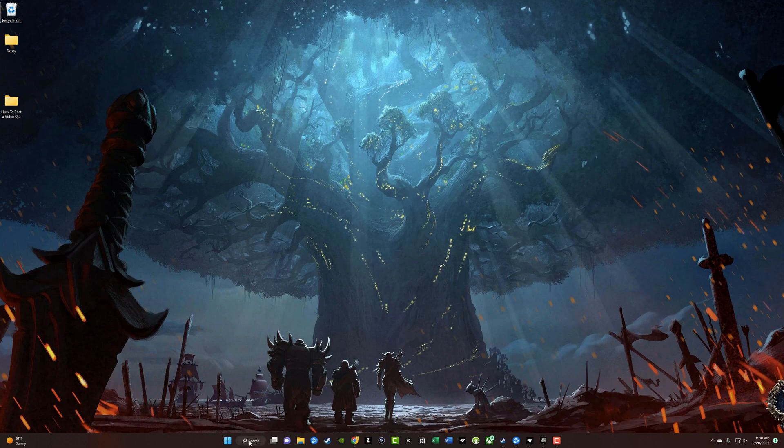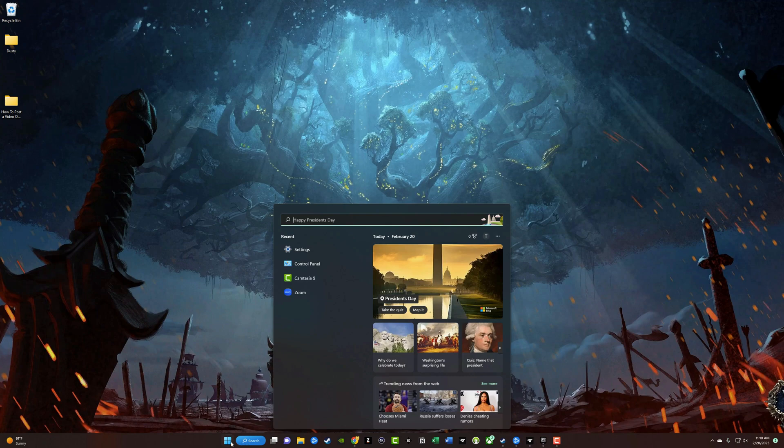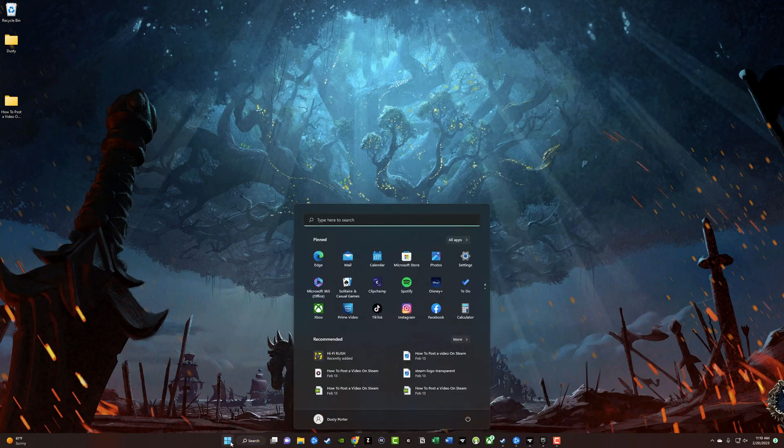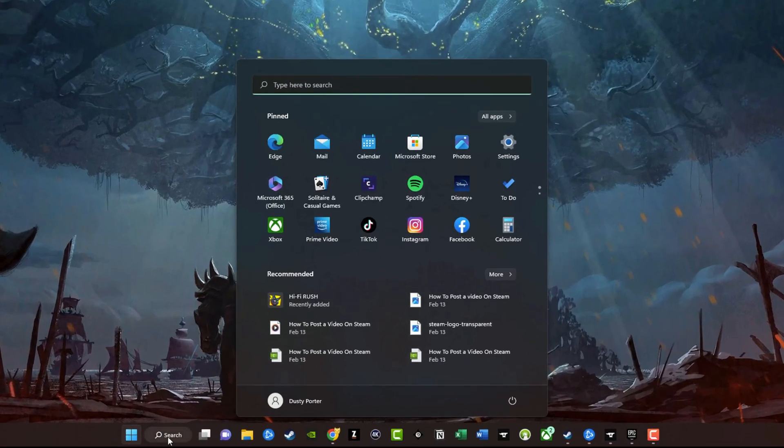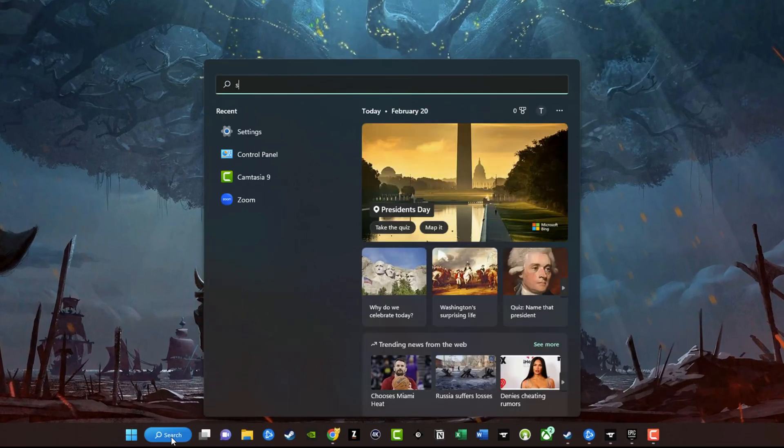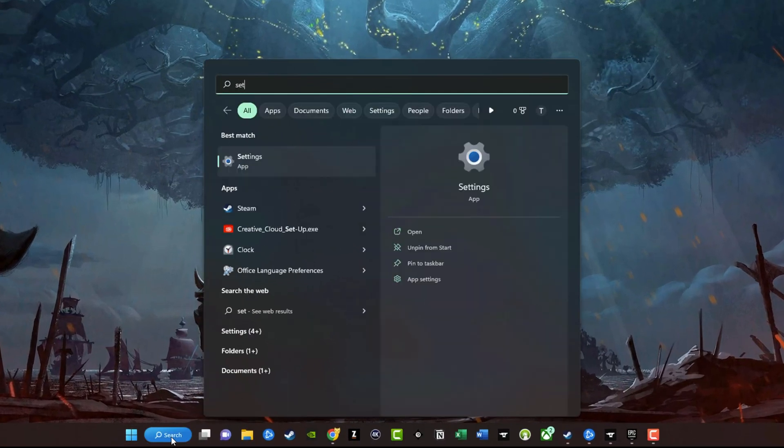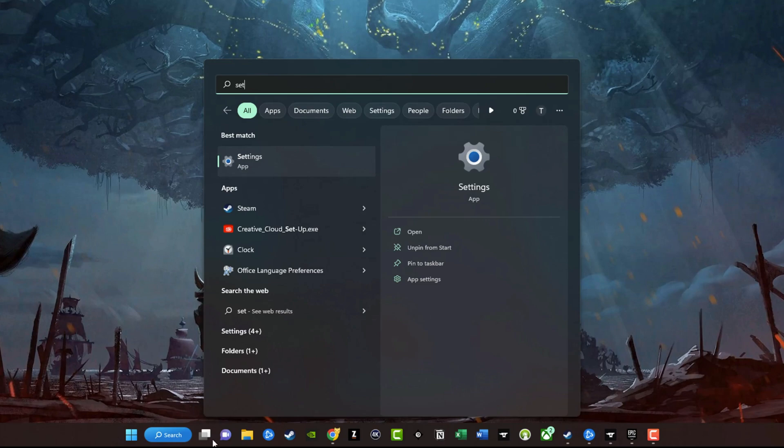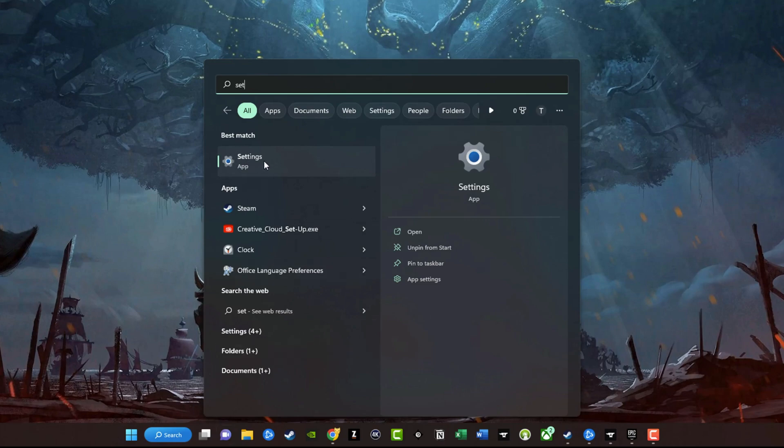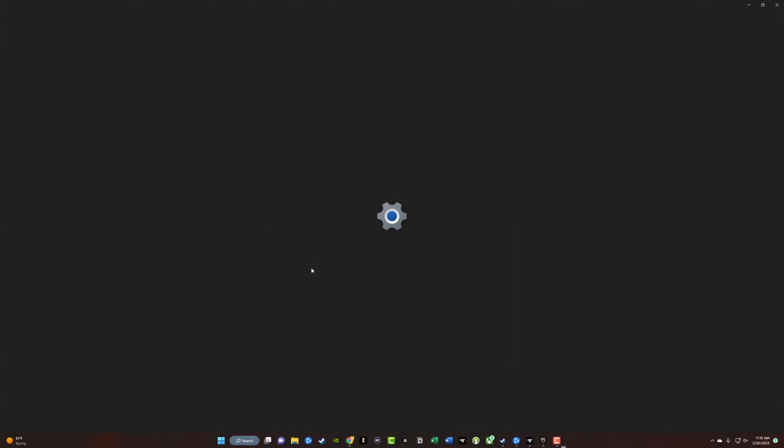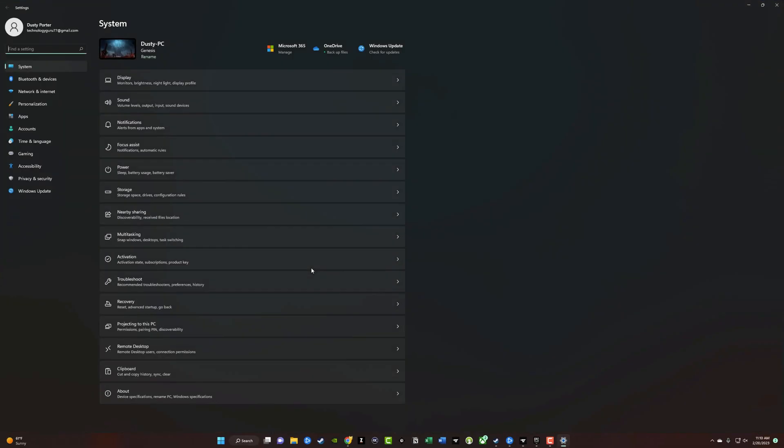I want you to go to the search tab here or your start menu, it doesn't matter, and search for your settings app. It will look like a gear or cog icon. Go ahead and click on the settings app.